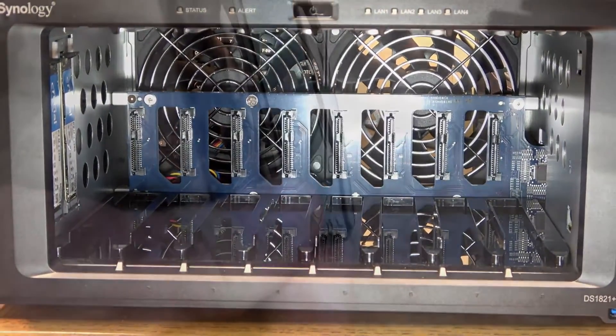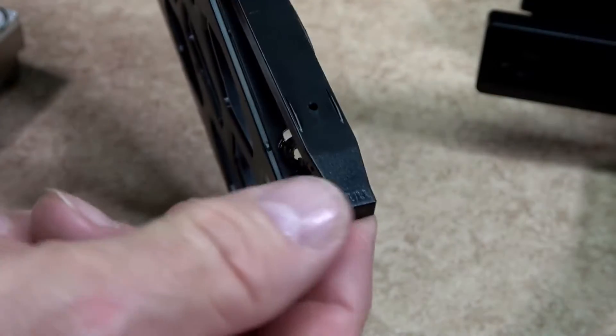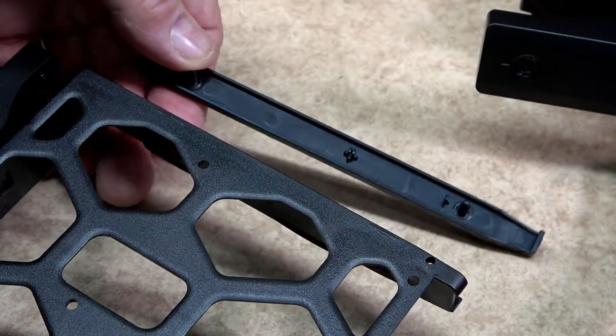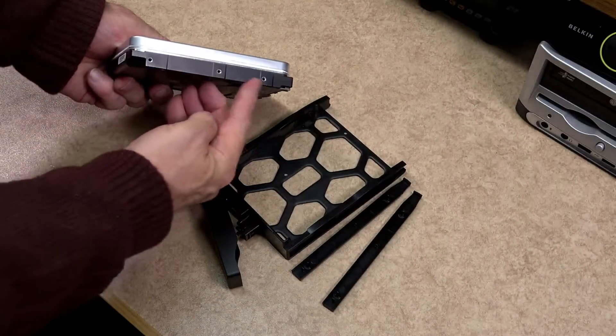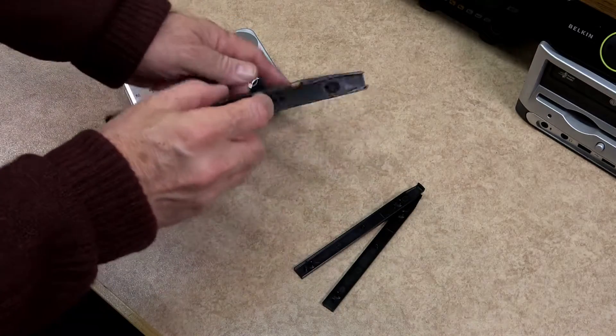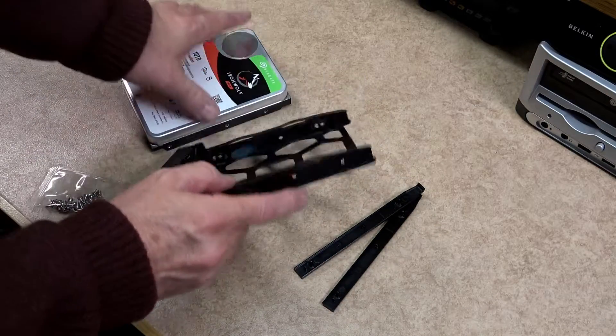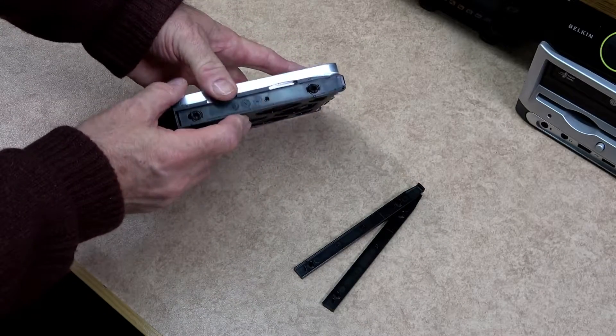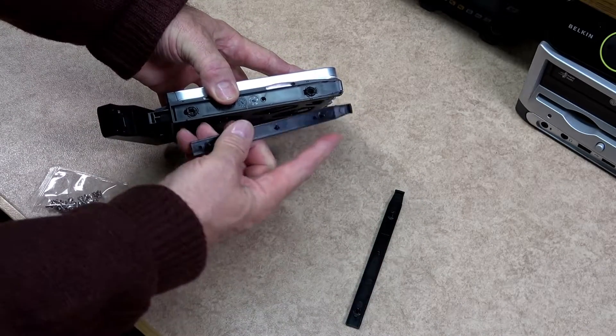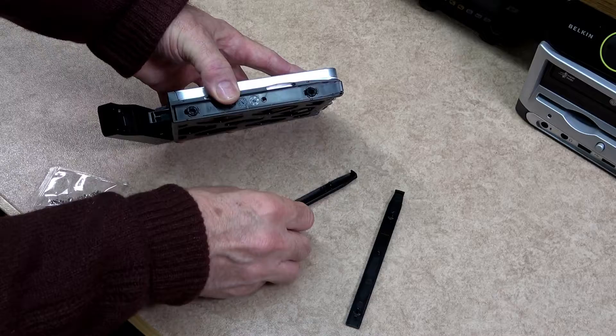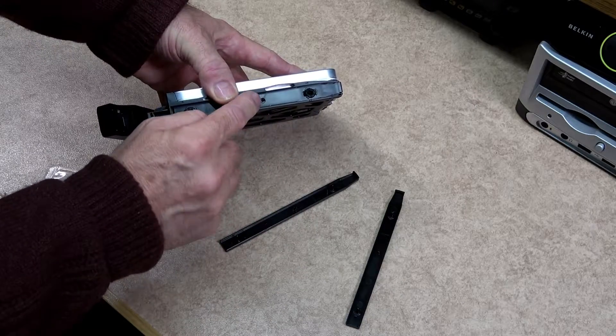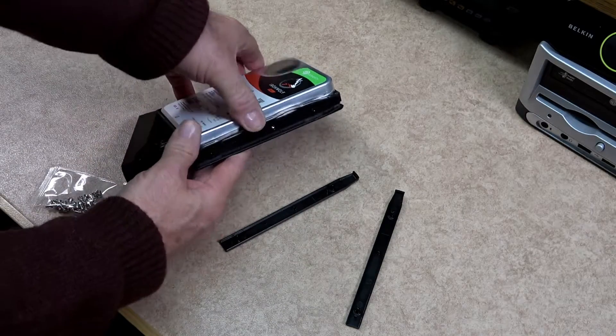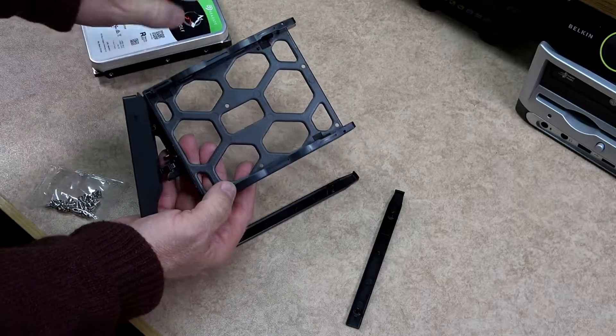One extremely nice feature of this NAS is that when fitting the SATA drives to the bays no tools are required. When fitting the hard drive into the holder the holes on the hard drive will marry up with those on the holder. The two plastic pins on the clip will hold the drives in place. There is soft rubber around each of the holes. This will help eliminate any vibrations from the hard drive when in use.